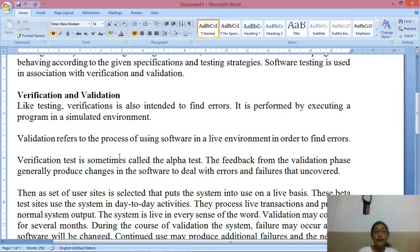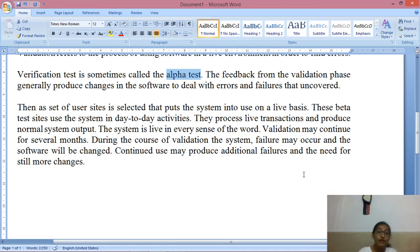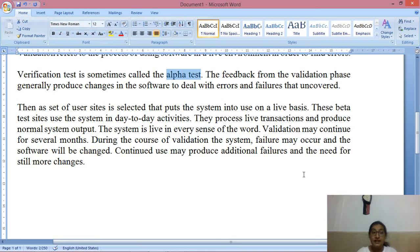Verification is when we check in a simulated environment — this is also called alpha testing. Now the feedback from the validation phase generally produces changes in the software. When errors or faults are found, they go back to the developer to be corrected. As a set of user sites is selected, the system is put into use on a live basis. These beta test sites use the system in day-to-day activity — this is what we call beta testing. You may have heard that a beta version is available.